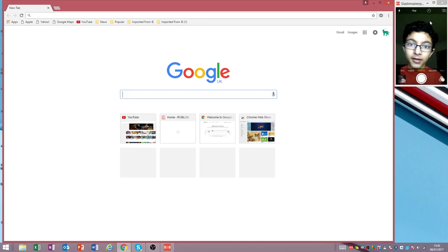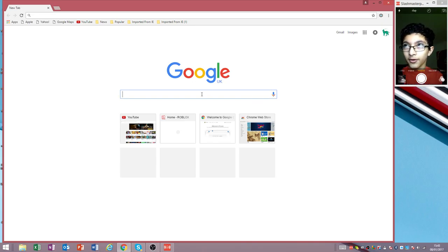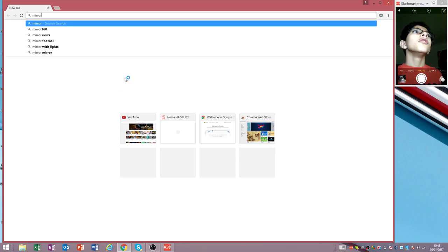You can go into photos on your phone and screen mirror. What you have to search in is Mirror 360.